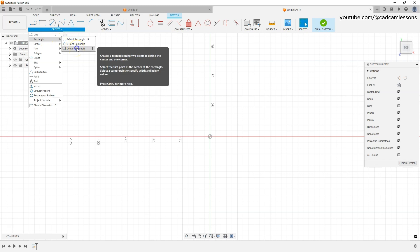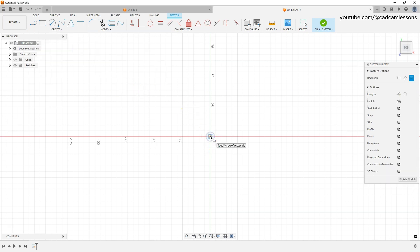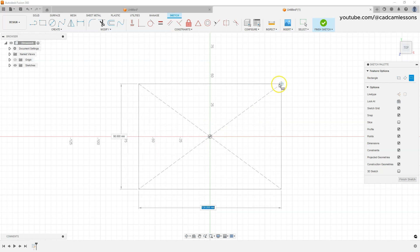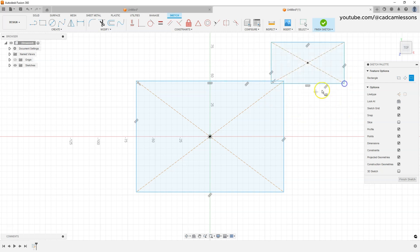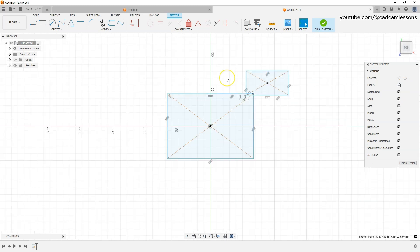This command lets you create a rectangle by indicating its center point. Click the left mouse button at the origin of the coordinate system, then indicate the second point of the rectangle and click anywhere to place it. The rectangle drawing command remains active so you can create more rectangles. To cancel the command, press Escape. This second rectangle is not needed, so click Undo.